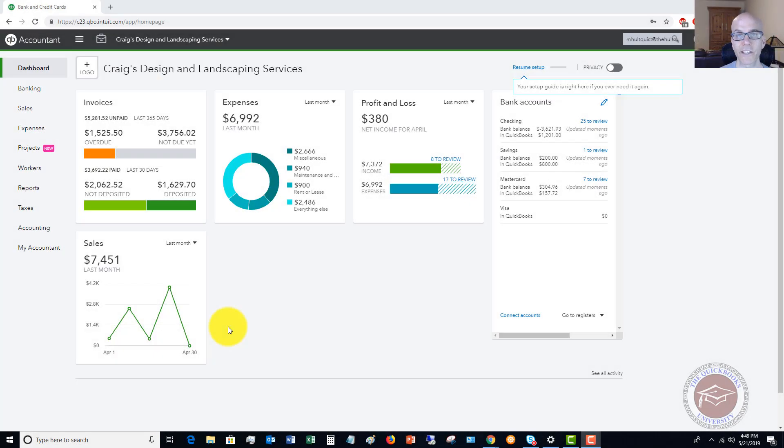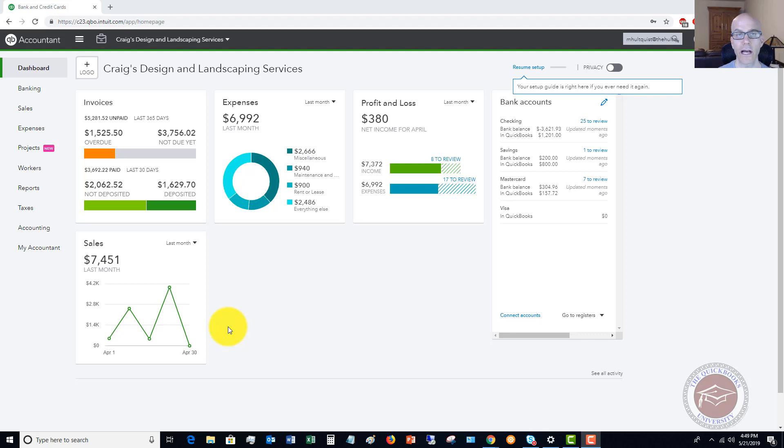How to record deposits in QuickBooks Online. Hey there, my name is Matt Hultquist with the QuickBooks University. And in this video, I want to walk through how to record the different types of deposits you're going to get in QuickBooks Online.